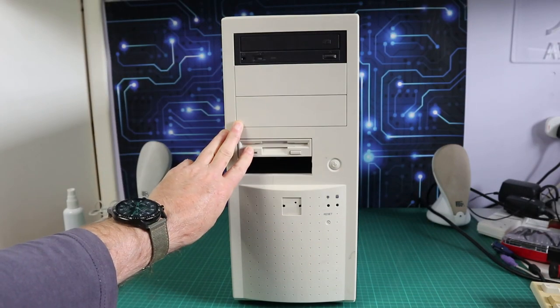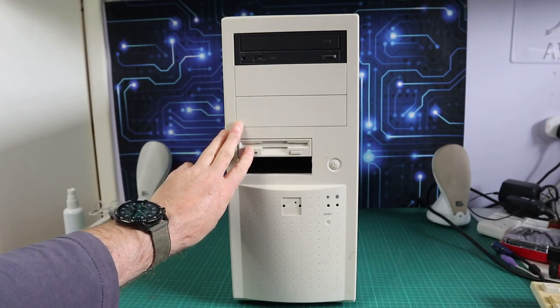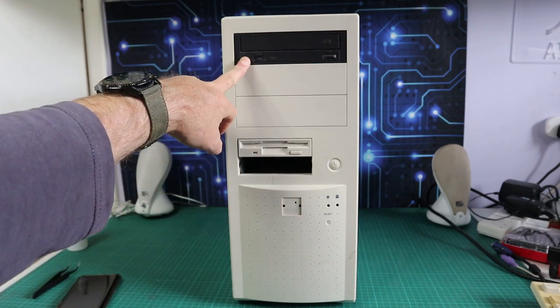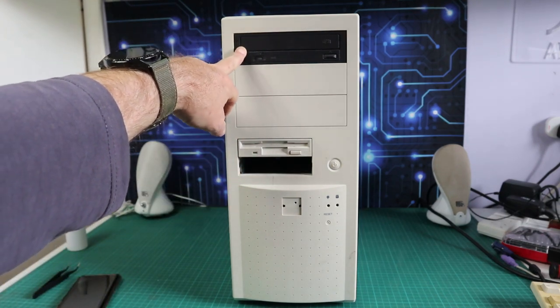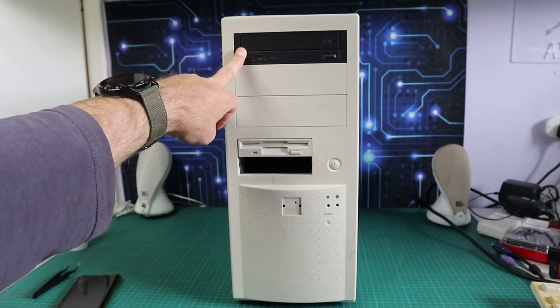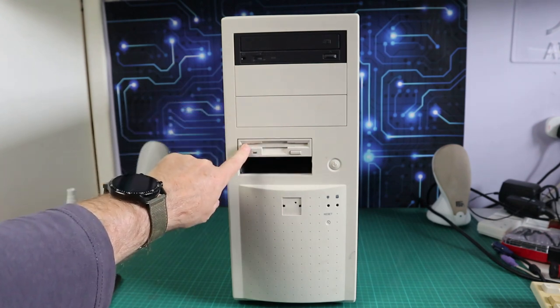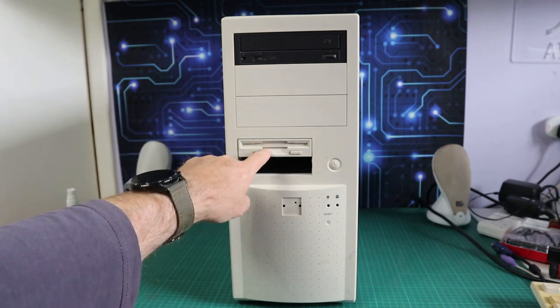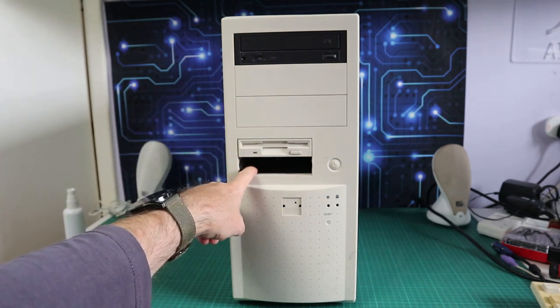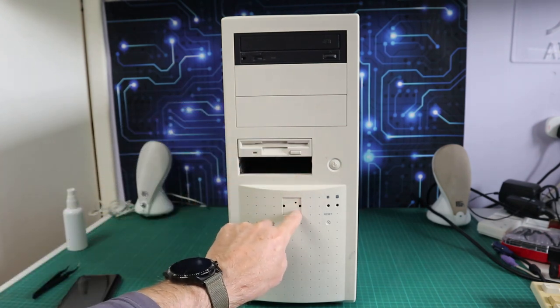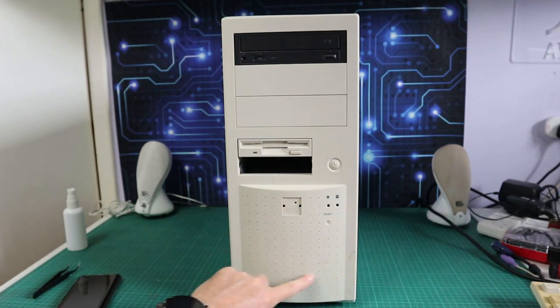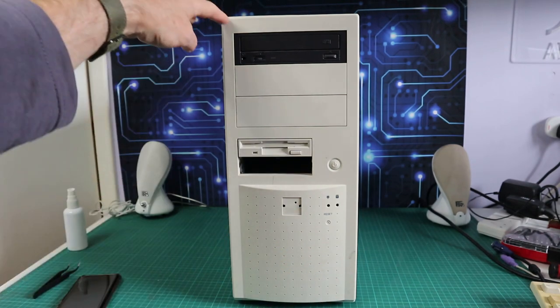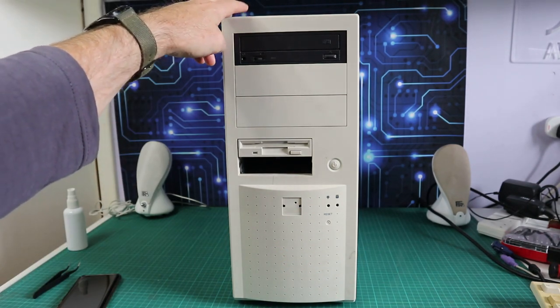Today we're going to be looking at this funky machine. This was the final machine of a lot of four that I got. I covered the other three on an earlier video and this machine was listed as being based around the AMD K6 3D processor which I believe was the first one to use the 3D Now instruction set. So let's take a look.